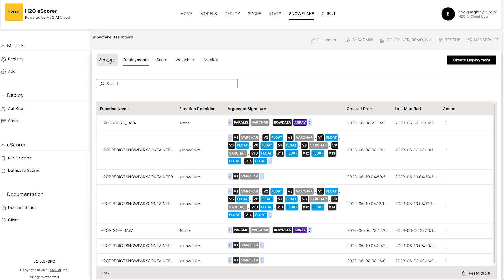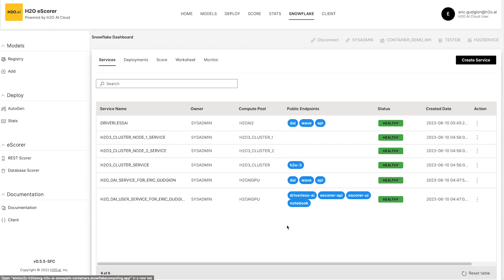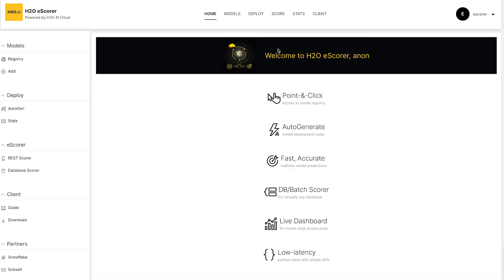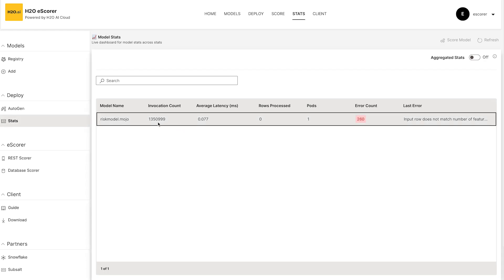So if we go back to our services, you'll see I have a notebook link as well, as well as one to the eScore UI so that we're able to do all of the functions we need directly here. And you'll see that we have scored a number of different rows already.